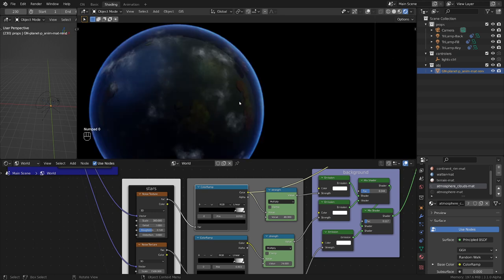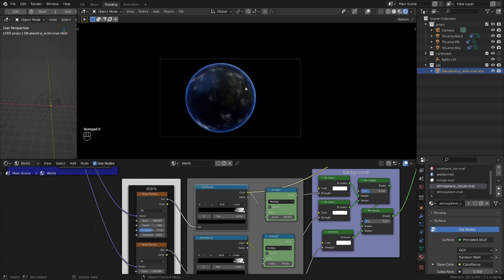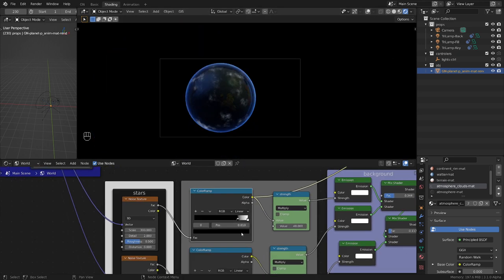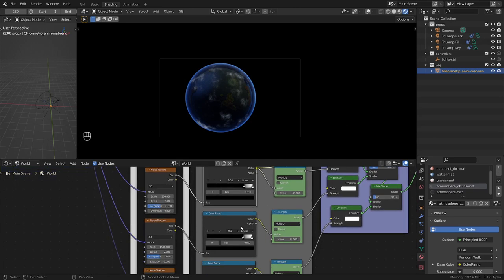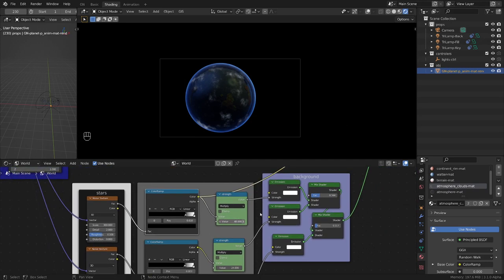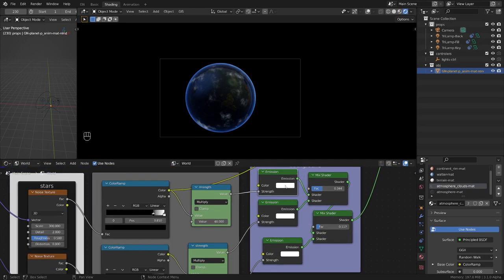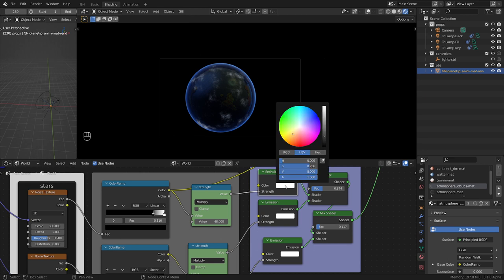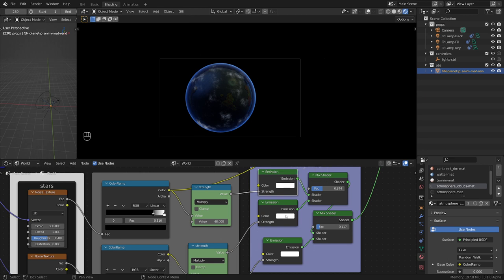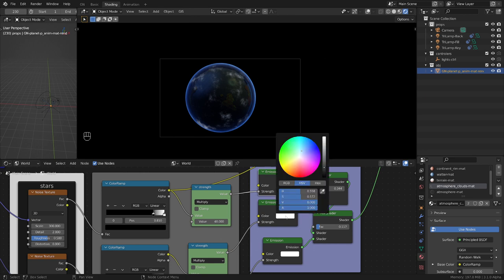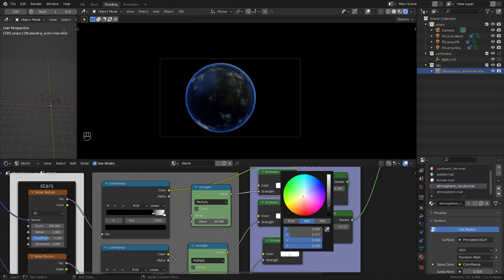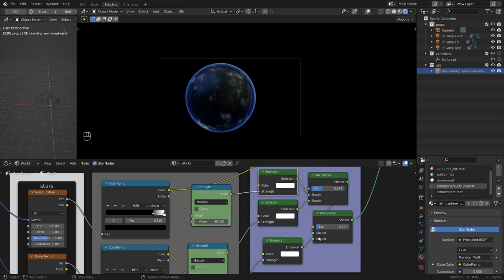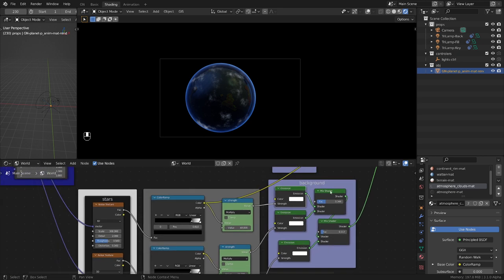Then I passed everything through an emission shader, a little bit of yellowish and then to blueish and whiteish, and then I mix them by using this mix shader.